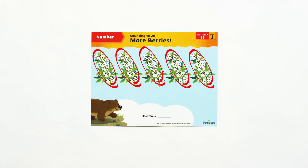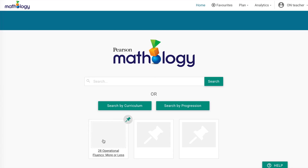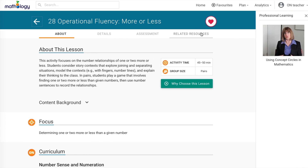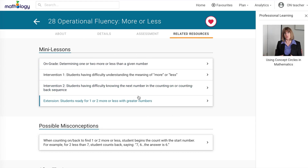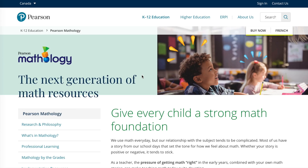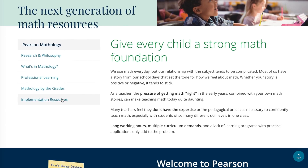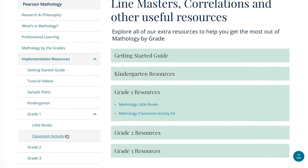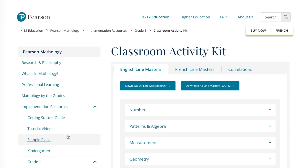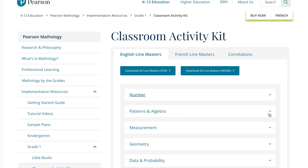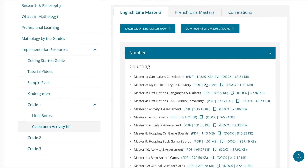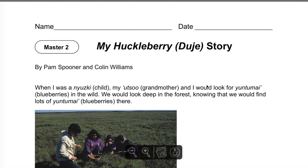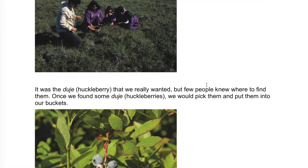Mathology.ca will include all of these cards — teacher and student — as well as extended instructional content and supports, for example mini lessons and related professional learning at point of use. You can find line masters for the activity cards at the Mathology marketing site, www.pearsonmathology.ca. Select implementation resources, then navigate to the grade level activity kit, and then to the relevant strand. The materials list at the top of the activity card indicates related line masters. You can download all masters or download line masters for a single card. They're available in two formats — PDF and Word — giving you an option to modify if you'd like.